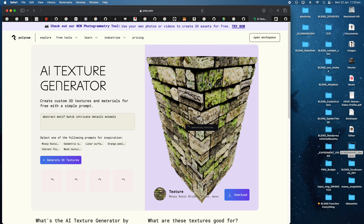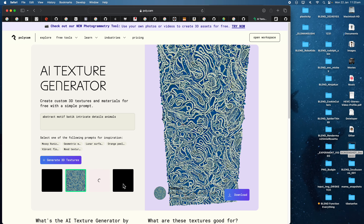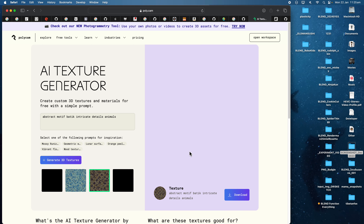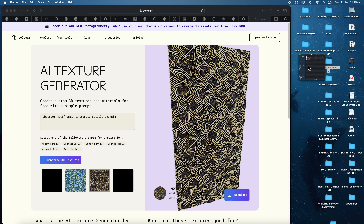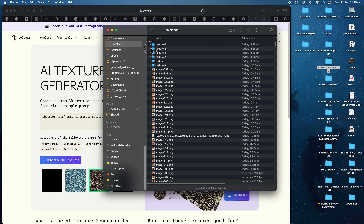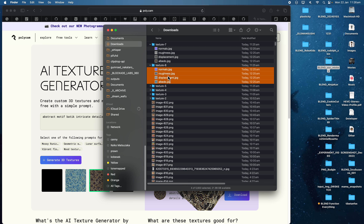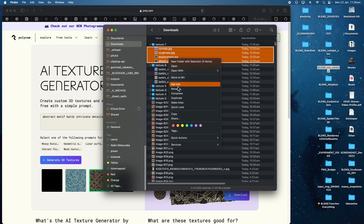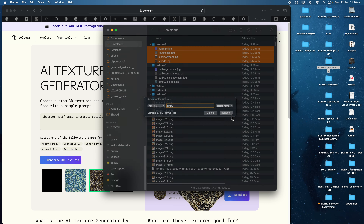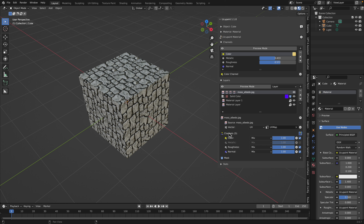It gives you four results. A couple look good, so I'll download them. Let's check out these textures. If you want to name them properly — like with a PBR suffix — let's rename them quickly. This one is 'batik_a' with the albedo suffix, and rename this one 'batik_b'. So we have proper naming and these are now layered.